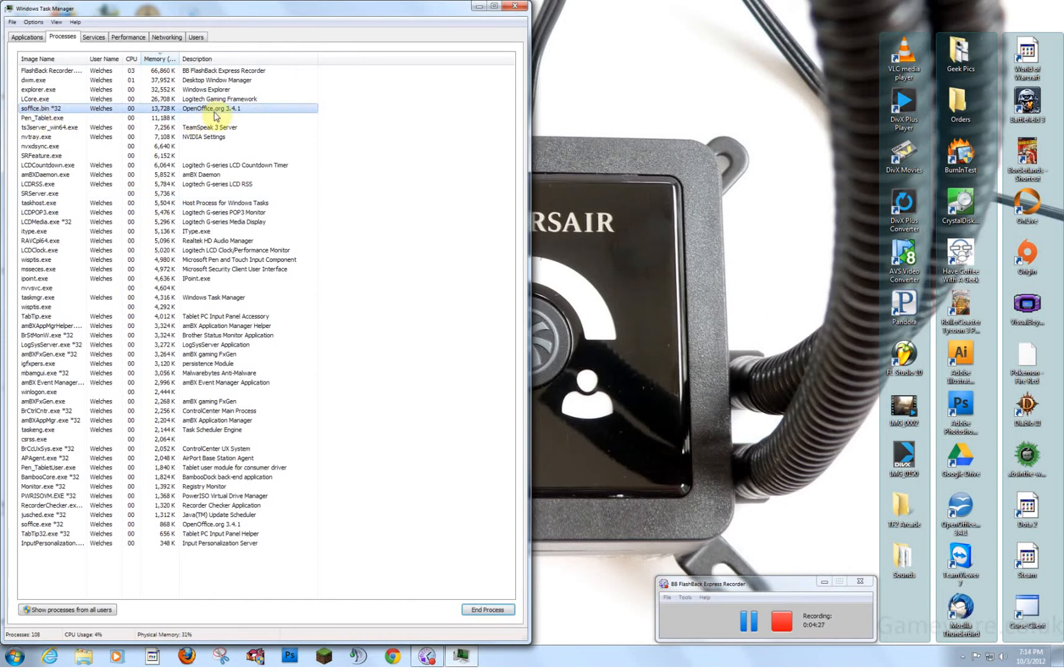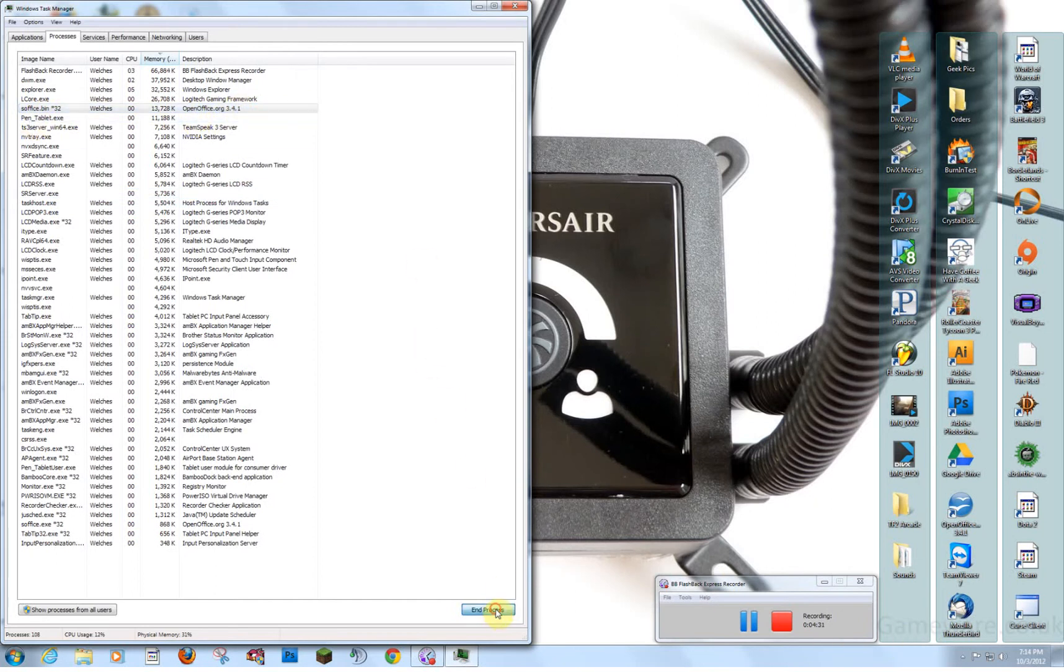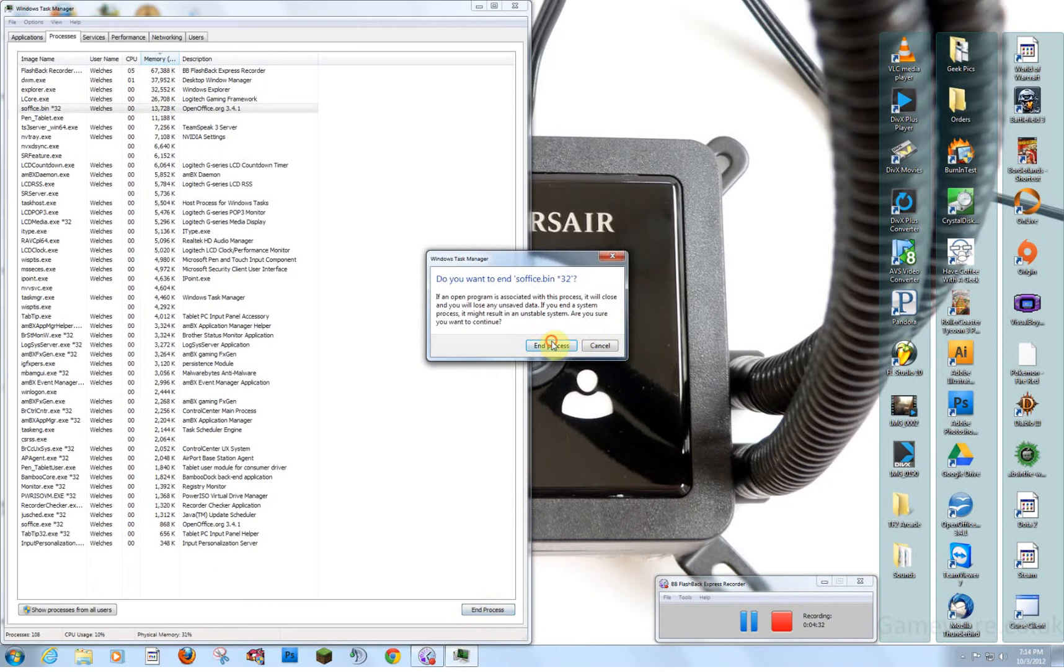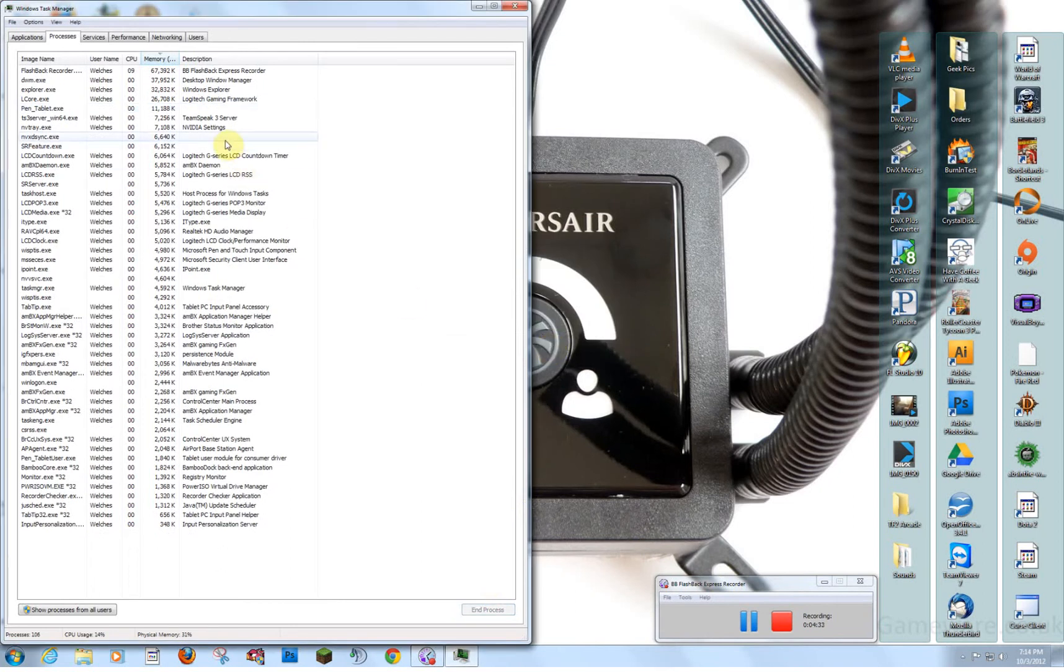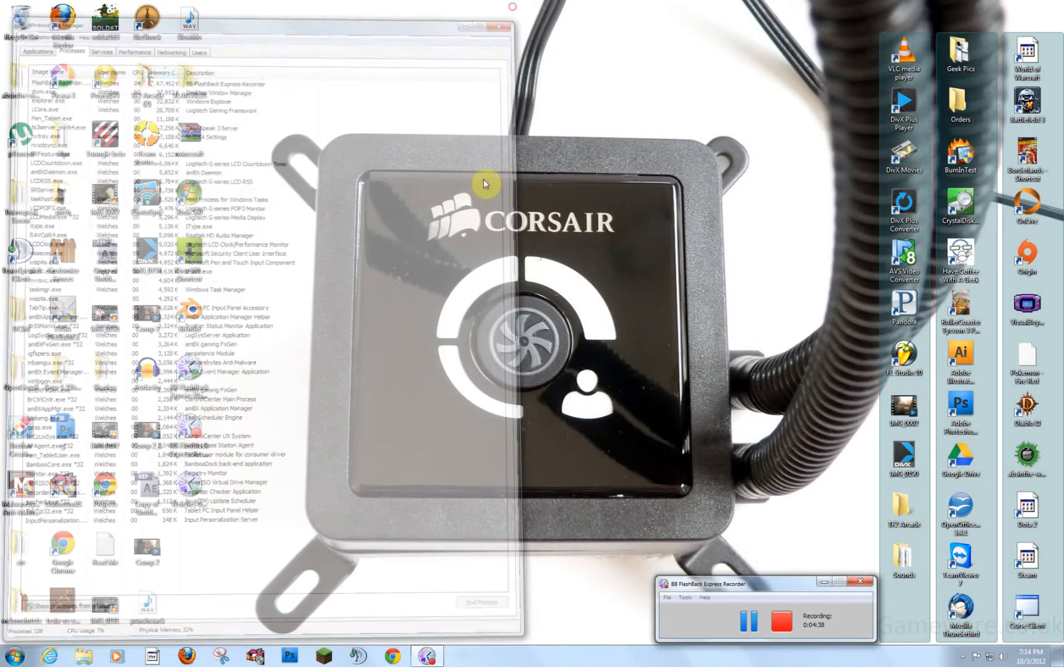Like, here's OpenOffice. I'm not using it right now. I'm not doing anything with that. So, let's end it. We'll just end that process. So, essentially, if you went through and you ended what you know you don't need, then you'd be cleared up.